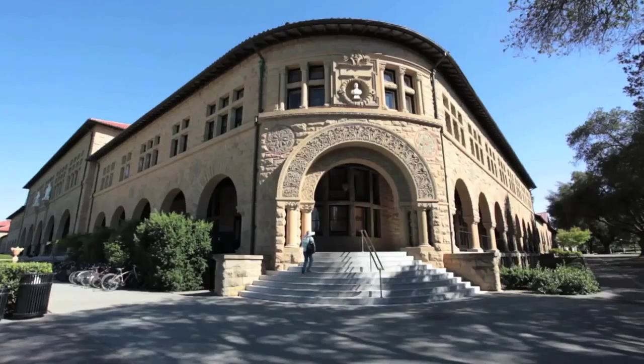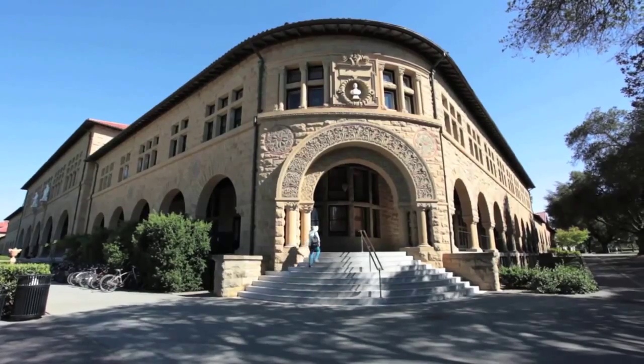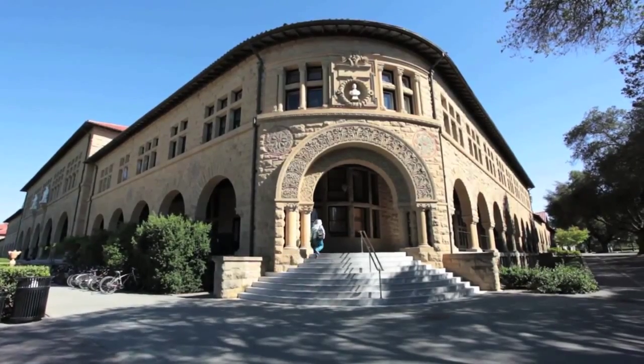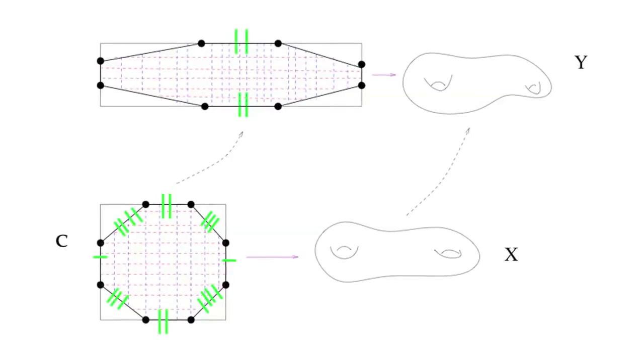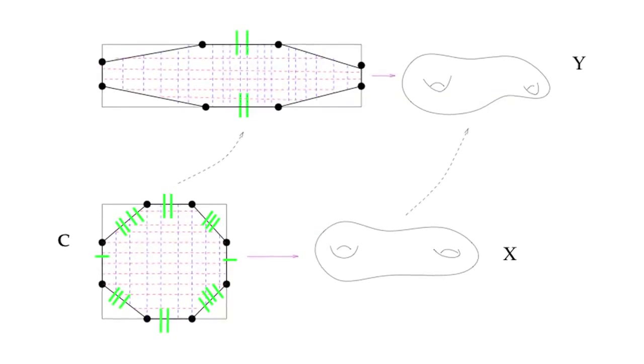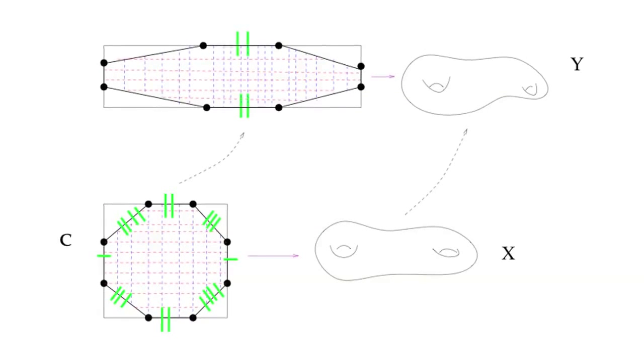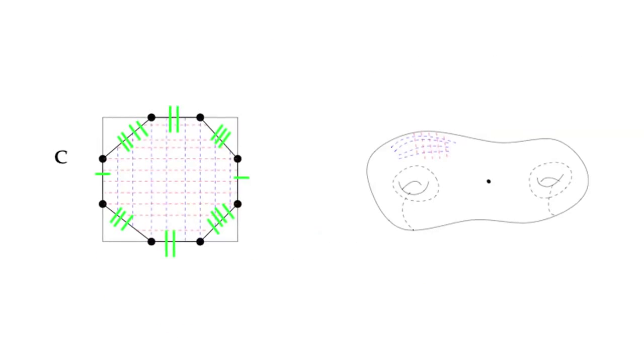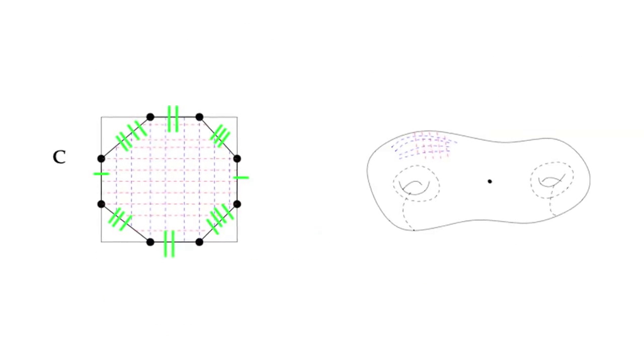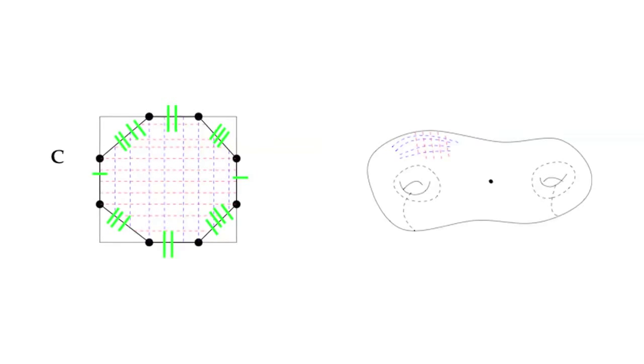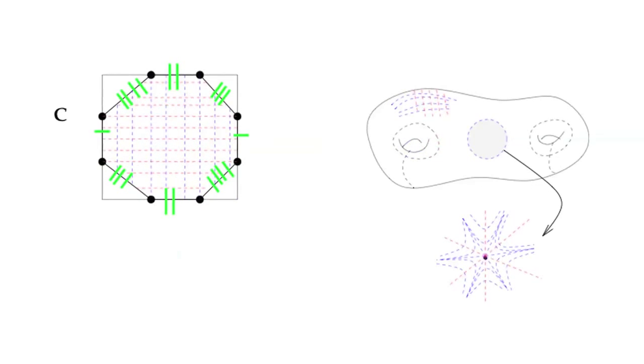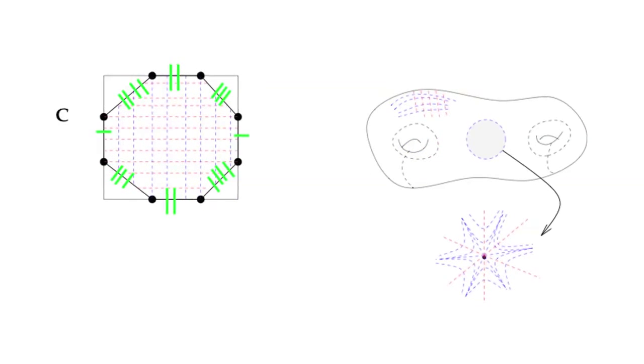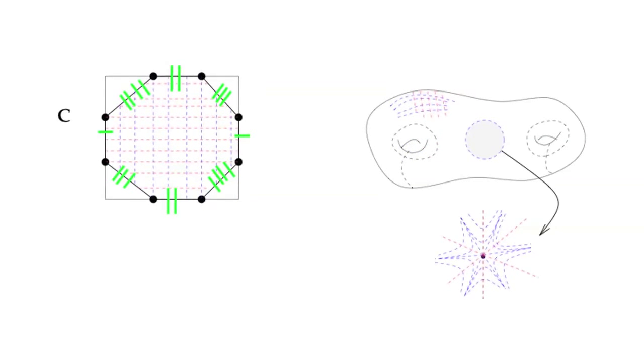My main interest is understanding structures you can put on a surface. There are different ways of looking at it. Either you have a surface with some additional geometric structures, or this kind of problem is related to understanding the space of such structures.